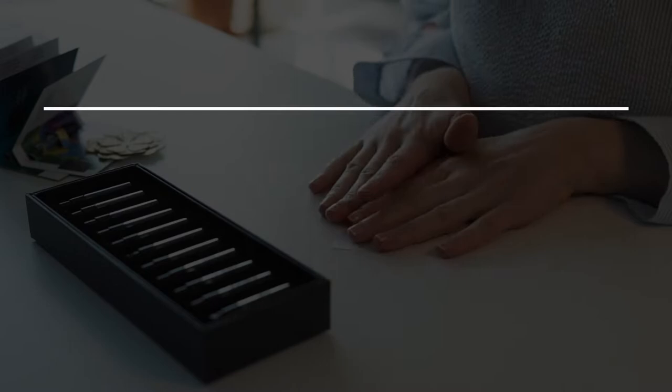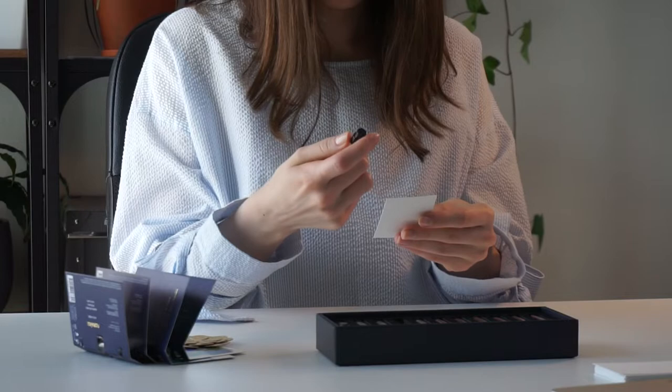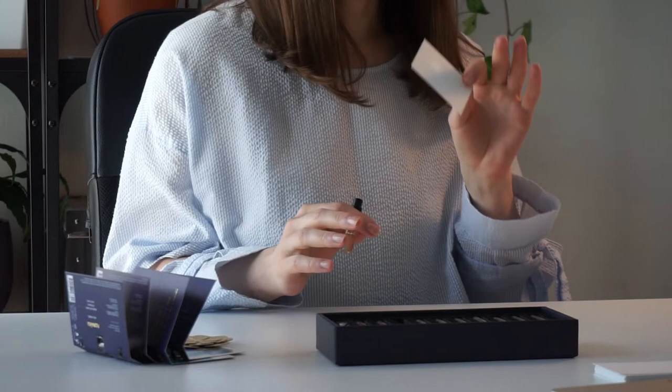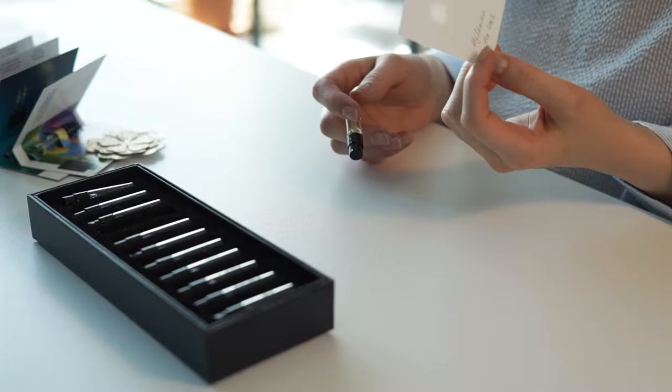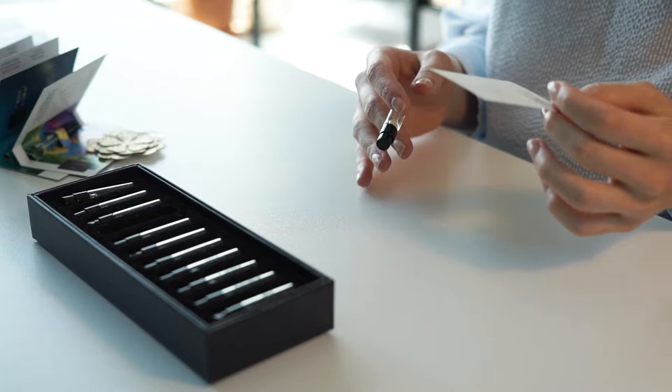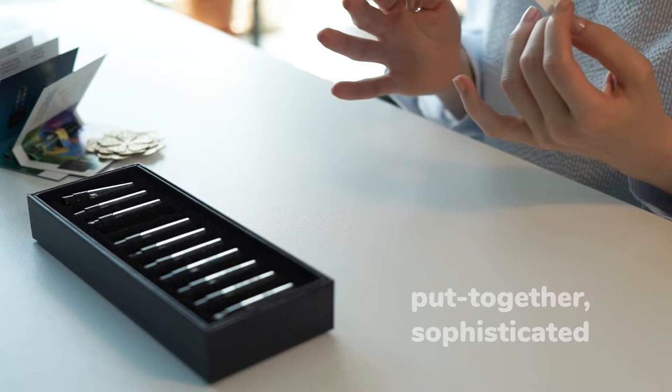Next fragrance is called My Shadow on the Wall. That's a different story. There are some powdery notes of violet leaf and mimosa together with sandalwood and spices, ginger, black pepper, and a touch of sweetness from vanilla. Spicy notes balance the main flowery accord of mimosa and violet leaf and make this perfume sound more put together, more sophisticated, more strict even. It's really beautiful, but it's not what I love on this stage of my fragrance journey.